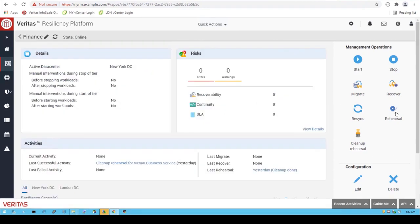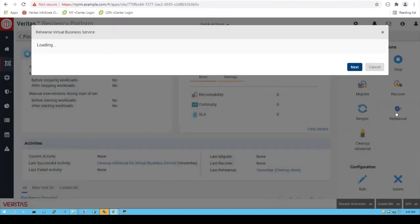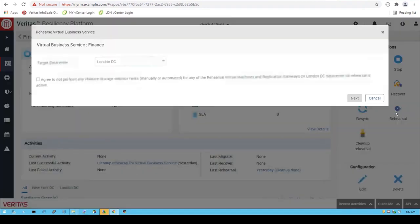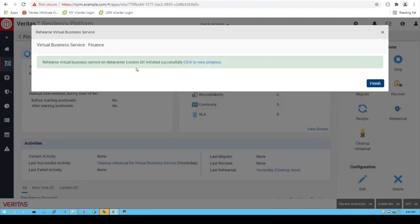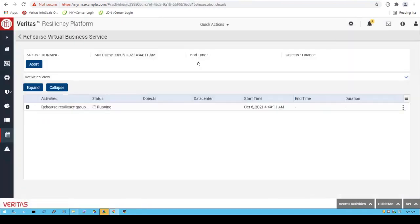Clicking the rehearsal button is as easy as it gets in terms of moving this virtual business service that has multiple-tier applications — in this case from New York to a London data center. So you can view the progress.